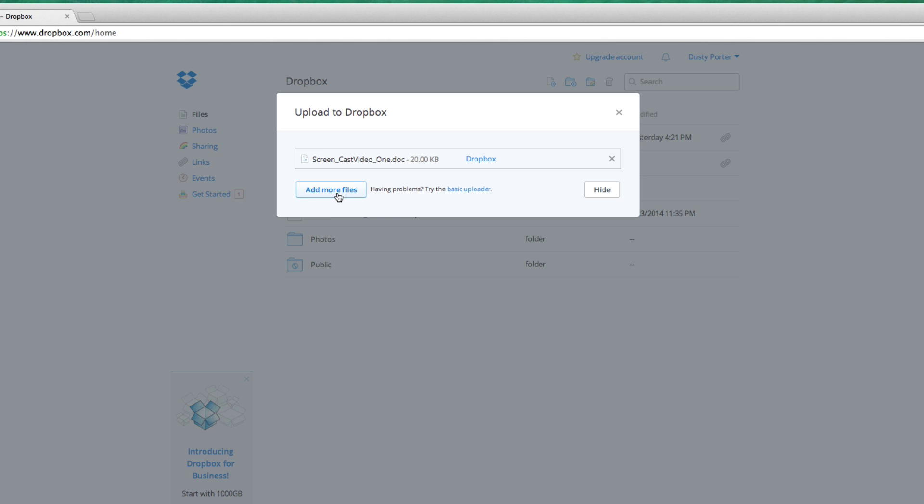It also gives you the opportunity to add more files if you've decided you want to add more after uploading the first one. Once that file is uploaded, you will see a little green check mark right there beside that file. Then click done.